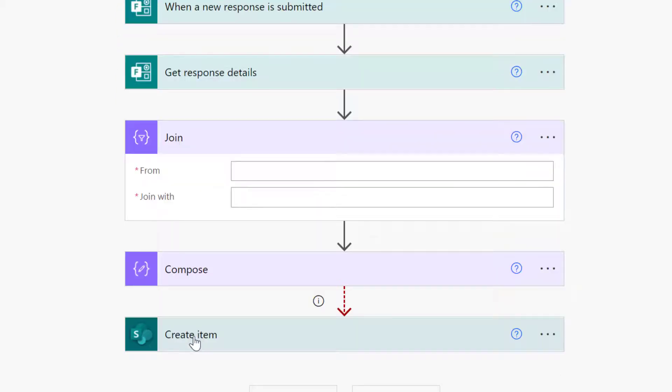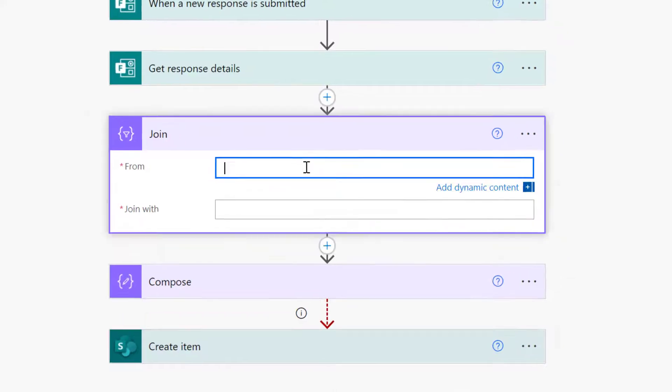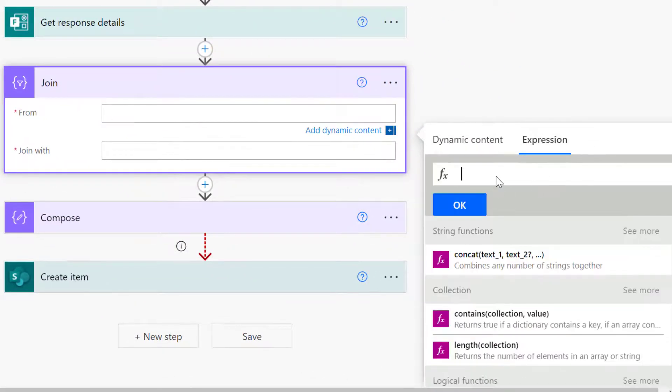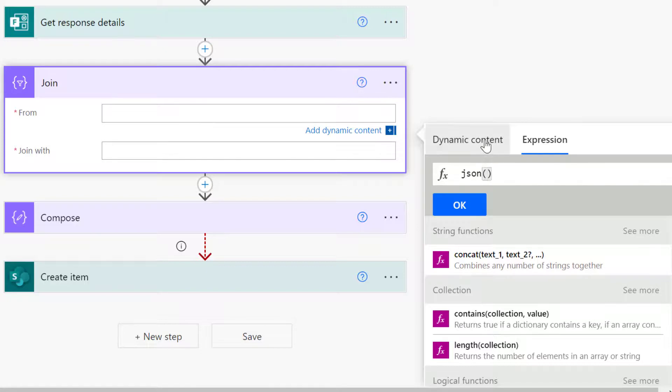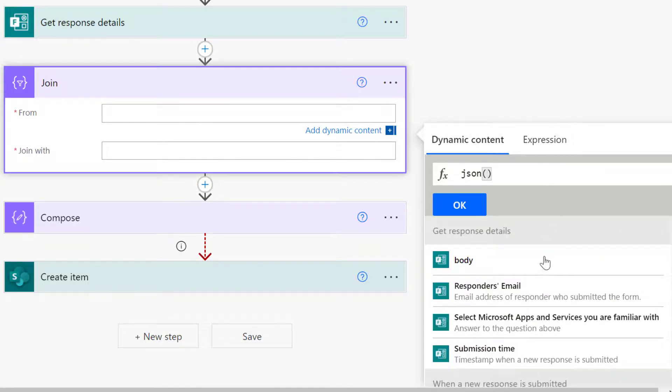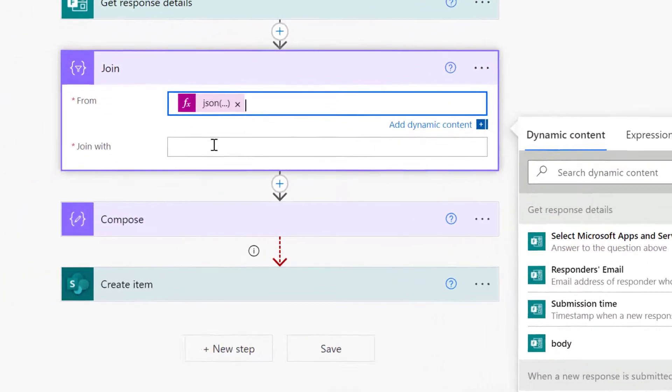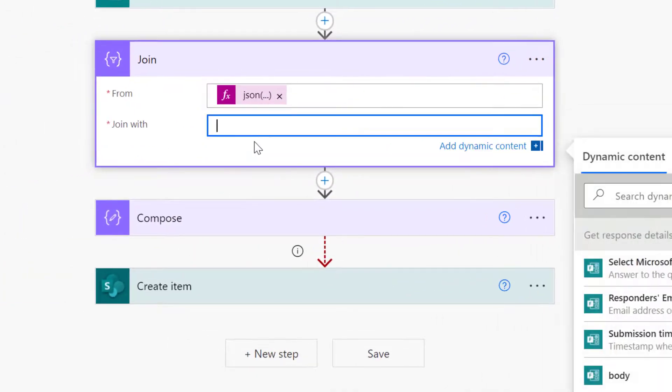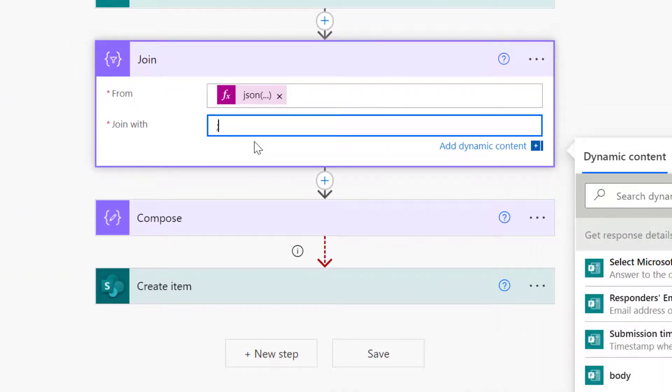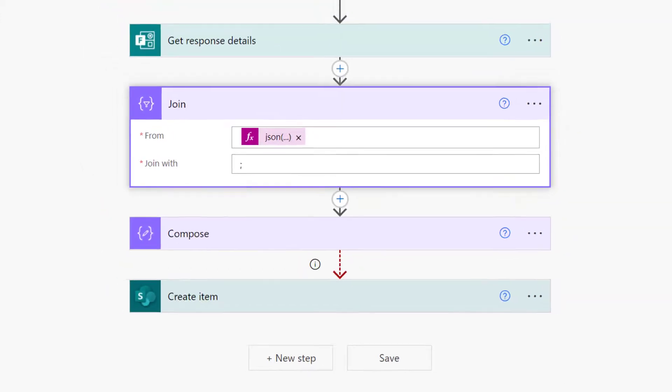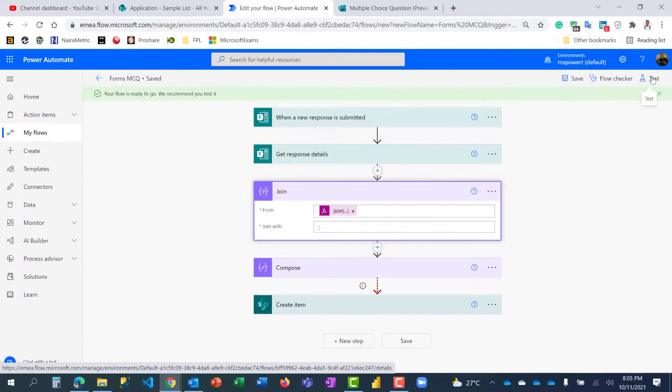So it's asking us where is the input. One thing we just have to do here is before we add the input, type in the expression json and open bracket, then come back to dynamic content, select the input which is this and click OK. That's our input. What are we joining with? I'm going to put the semicolon here. Good, I think we are done, so I'm going to save.